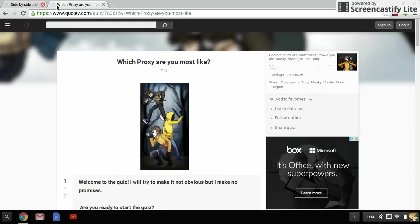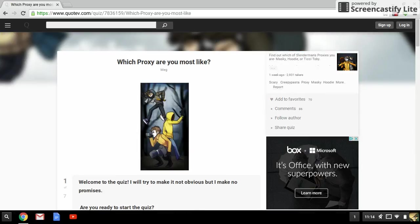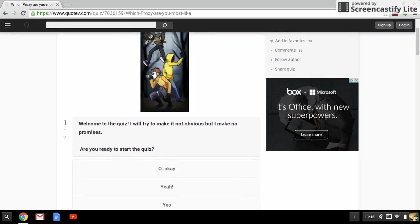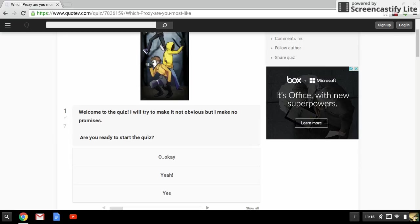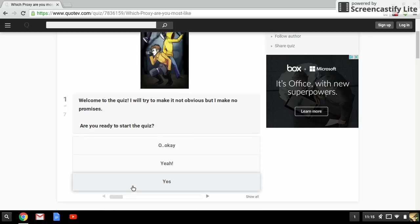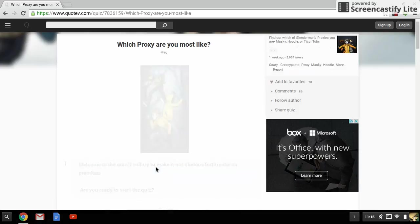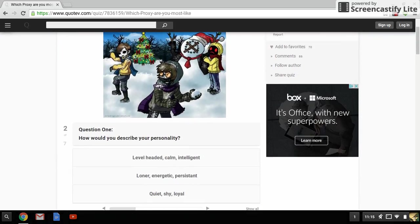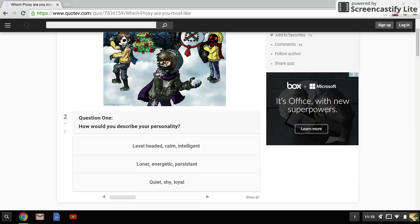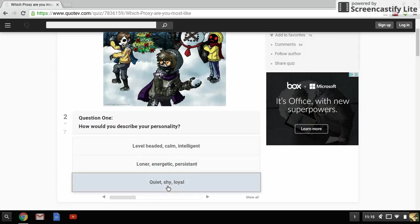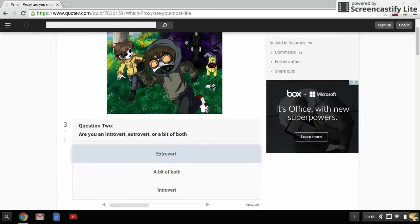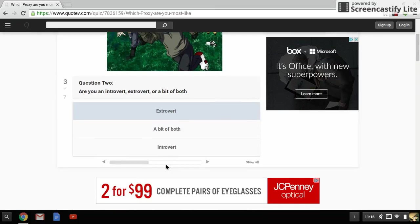What proxy are you most like? So this is another amount of edge. Welcome to the quiz. I will try to make it not obvious but I make no promises. Are you ready to start the quiz? Yeah. How would you describe your personality? So I know nothing of proxies, so I'm going in less blind. Level-headed, calm, intelligent, loner, energetic - I'm not energetic. Quiet, shy, and loyal, I guess. Introvert, extrovert, or way to both? I'm an introvert, really.